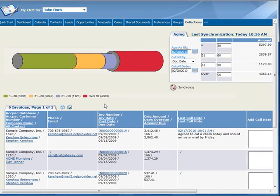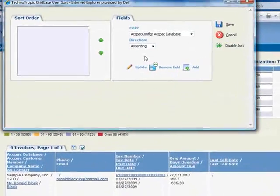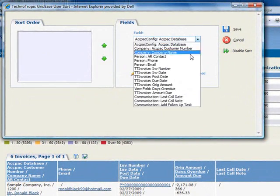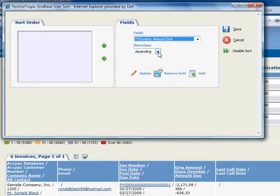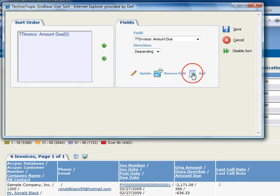In preparation for our first call, let's prioritize the highest balances. To do this, we'll click on the Sort button and select the field we want to sort by from the list on the right, and we'll choose Invoice Amount Due, and select Descending for the sort direction, and we'll add this to the sort order on the left.